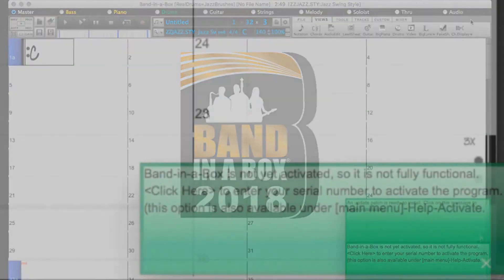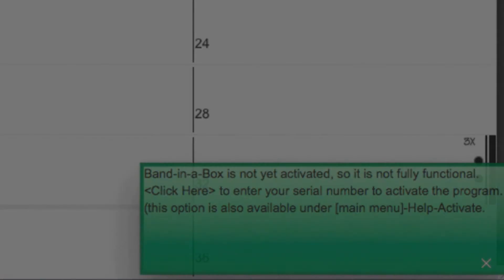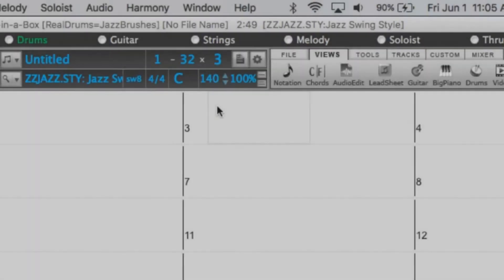Once you have installed Band in a Box, you will be prompted with a message stating that Band in a Box is not fully functional and needs to be activated. To activate the software, be sure to have your serial number ready.